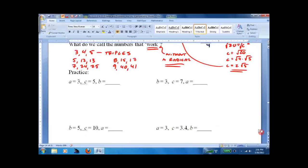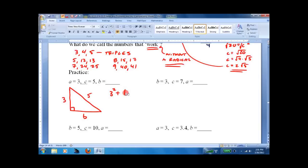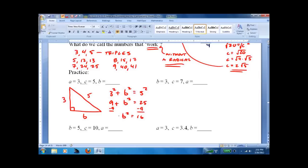Let's practice. Always draw your triangle, no matter how poorly you draw. Here we have side A, side B which we don't know, and hypotenuse C equals 5. Well, we know B is going to be 4, but let's check: 3 squared plus B squared equals 5 squared; 9 plus B squared equals 25; B squared equals 16; square root of both sides gives B equals 4. How did I know? Because 3, 4, 5 is a triple.